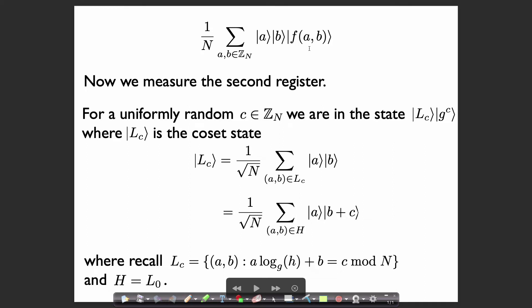After we measure the third register and throw it away, we're in the uniform superposition over the elements in a coset state — the elements in L_c for a random value of c. This coset state is just going to be a shift of the subgroup H. H is just L_0, so we can write this as a sum over all elements of H shifted by c. The shift was by the element (0, c), giving elements of the form |a⟩ ⊗ |b + c⟩ as we sum over all a, b in H.